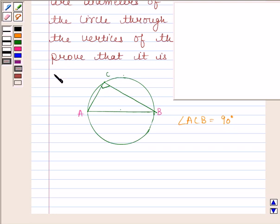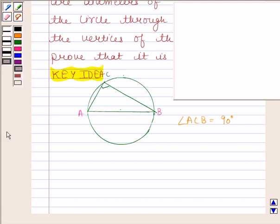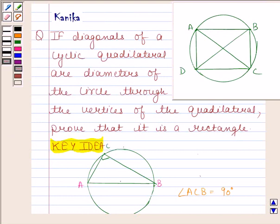The knowledge of this property is a key idea in this question. Let us now begin with the solution. Let us first make a diagram of this question. This is the cyclic quadrilateral ABCD. The diagonals of this quadrilateral are diameters of this circle, and we have to prove that ABCD is a rectangle.